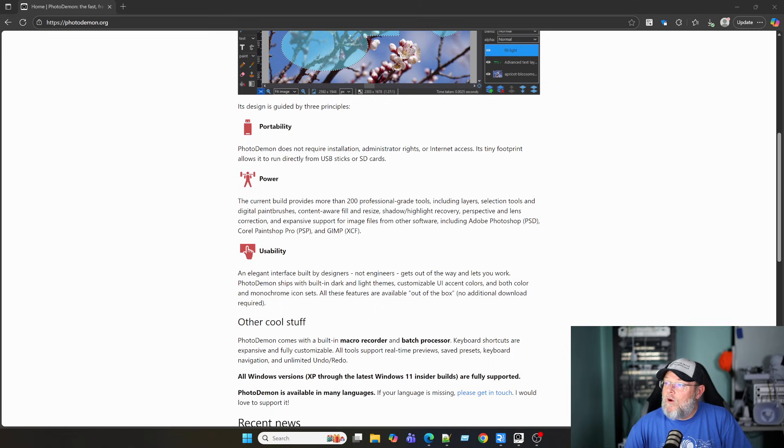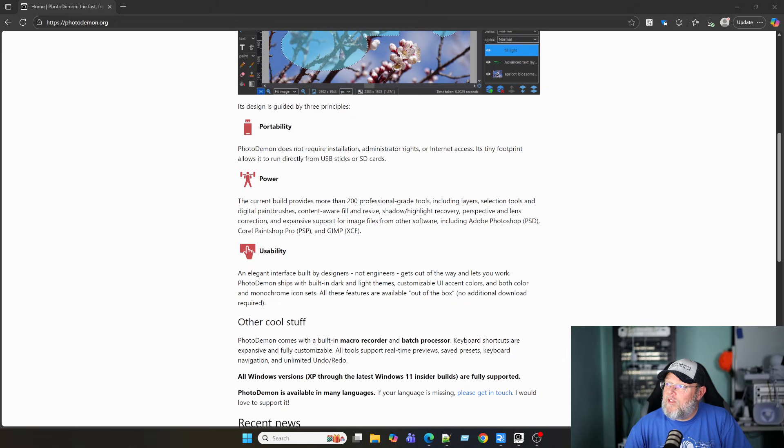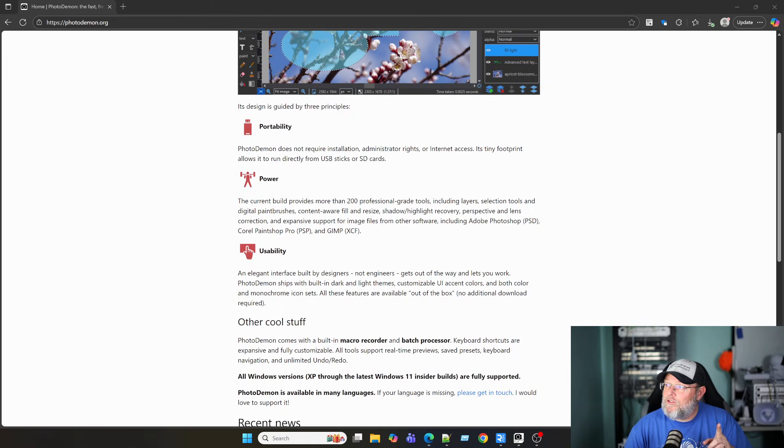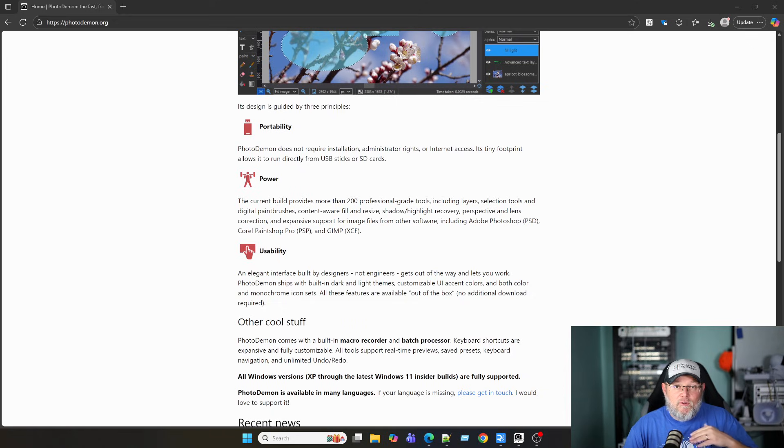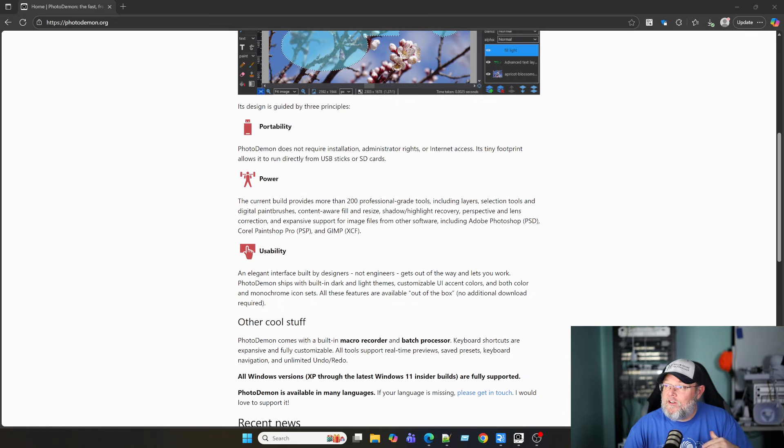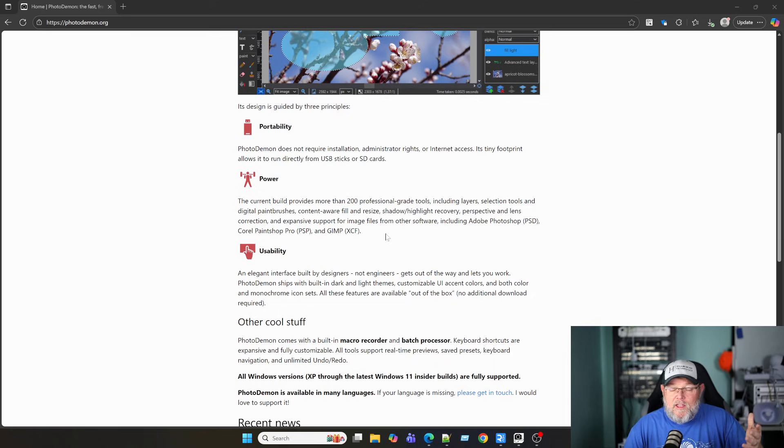You can see here that this comes with 200 professional-grade tools. Things that you would expect out of a photo editor, if you're looking for one, or an image editor.